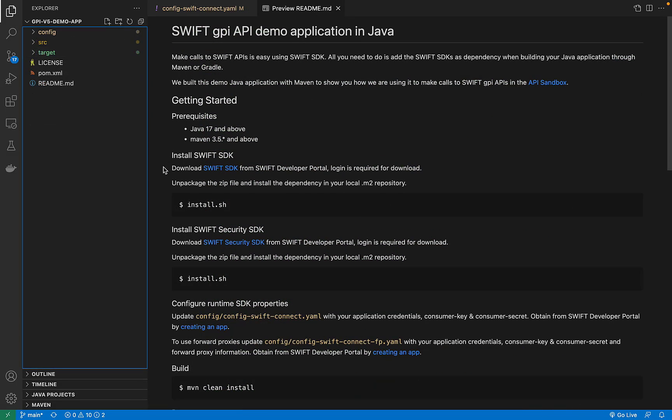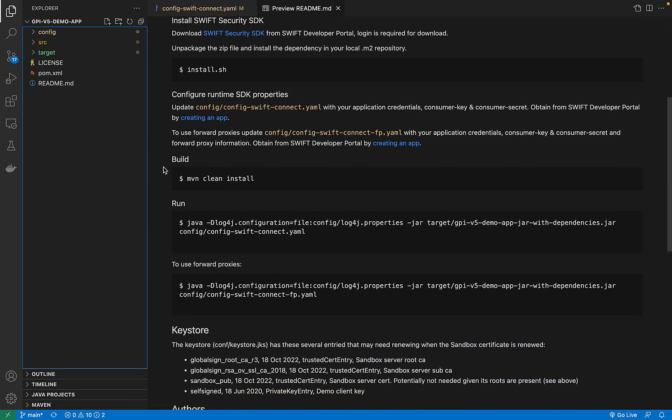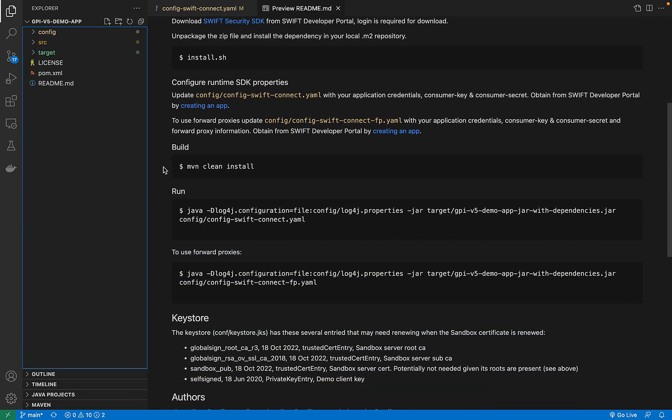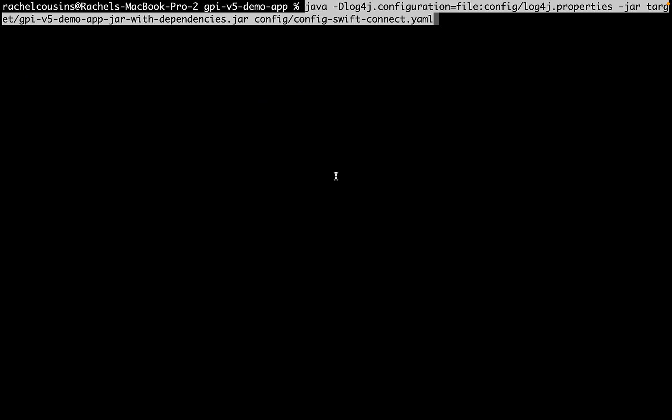Let's copy the run command from our readme. There are two commands here, with the difference being which configuration we are pulling from. Since we are not using forward proxies in this tutorial, we will take the first command. After pasting it in the command line, we can watch the application start up.